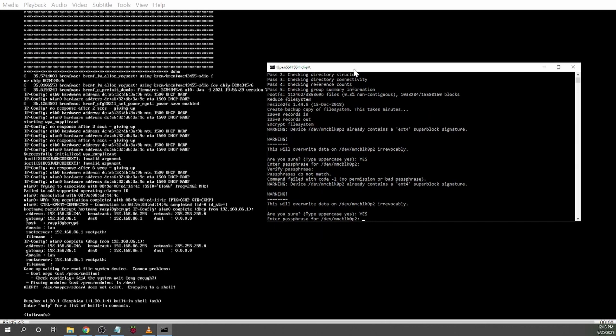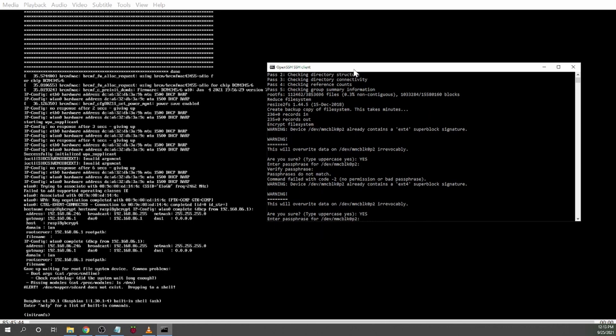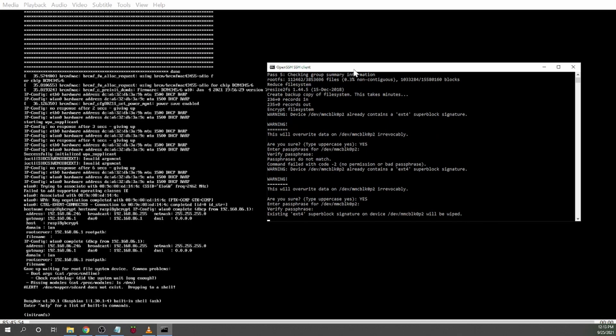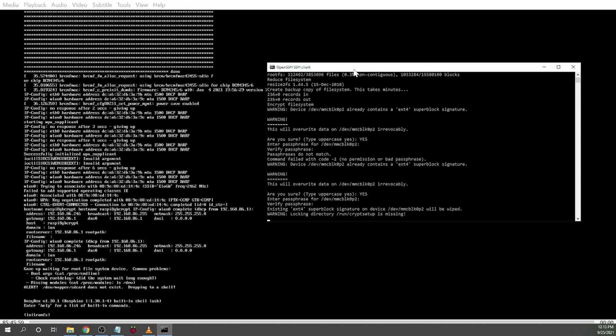And then type it in again. Okay did not match, I made a mistake so I do it again. It's moving too fast probably and I have a typo. There we go. So now it's wiping the space it freed up.